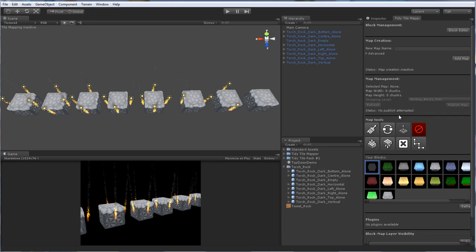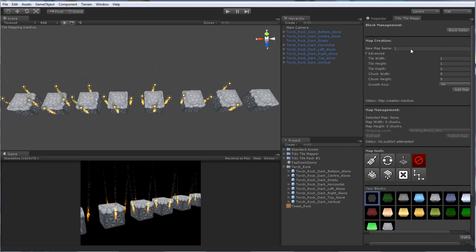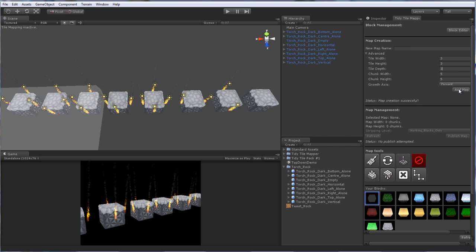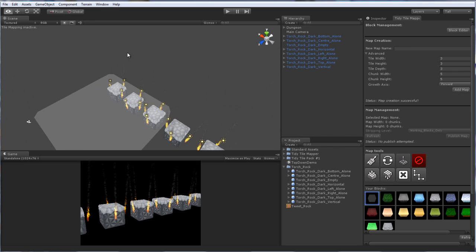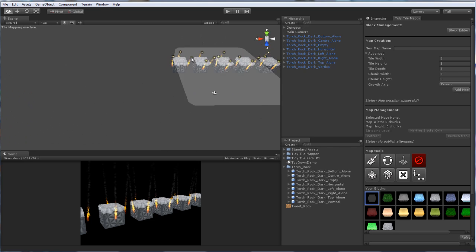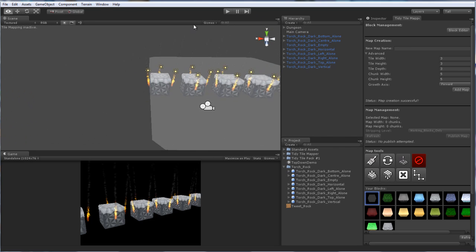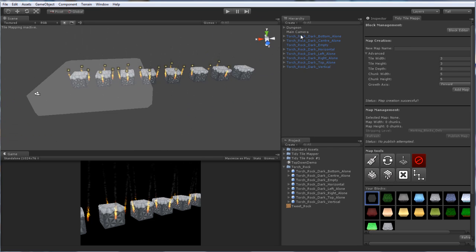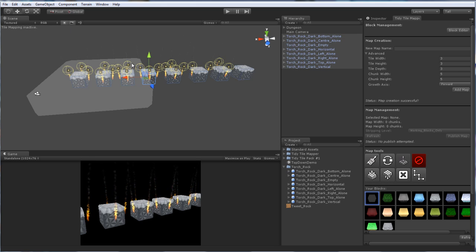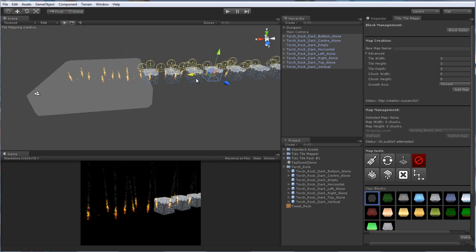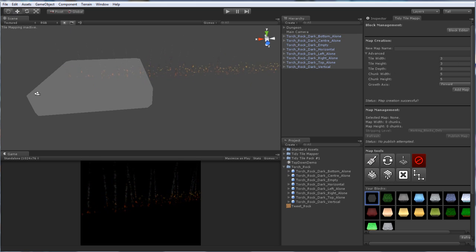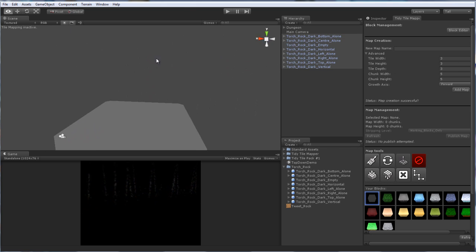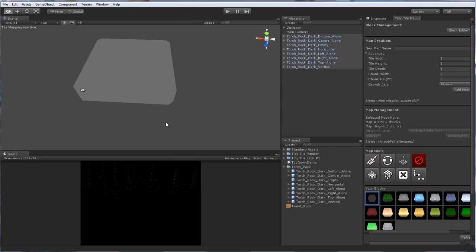Let's go ahead and paint up a map. I've resized this block. It's usually 1x1x1. I've made it 3x3x3 just to fit in with a particle. So we're going to go ahead and make a slightly bigger map than we usually would. Call it dungeon. And in our advanced settings here, we'll go 3, 3, 3, and pick a growth axis of forward. Excellent. So here is our little block. I'm going to go ahead and move all these other blocks out of the way. Excellent.